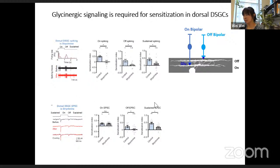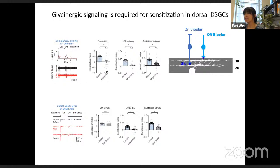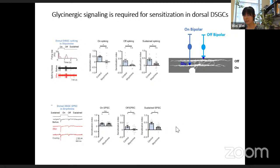Lindsay then examined the signaling mechanisms underlying sensitization using various pharmacological agents. GABAzine blocking GABAergic signaling had no effect. Muscarinic and nicotinic receptor blockers also showed no effect. The only drug that impacted sensitization was strychnine: in the presence of strychnine, both on and off spiking responses were no longer sensitized and there was a significant reduction in the sustained component. Similarly, strychnine blocked sensitization of off EPSCs and the sustained EPSCs.